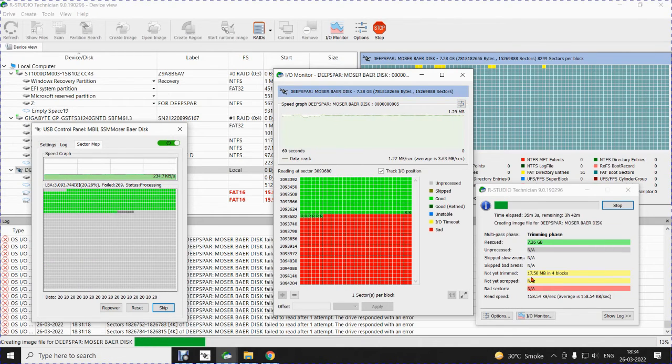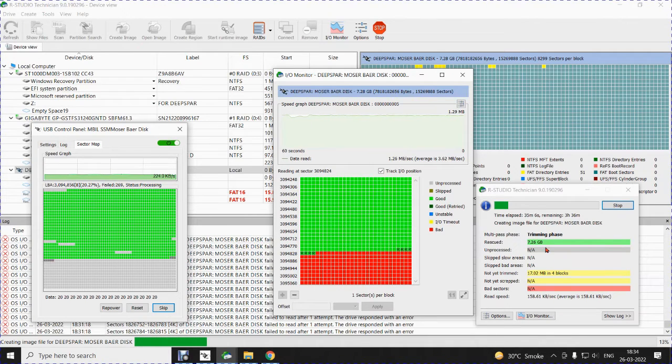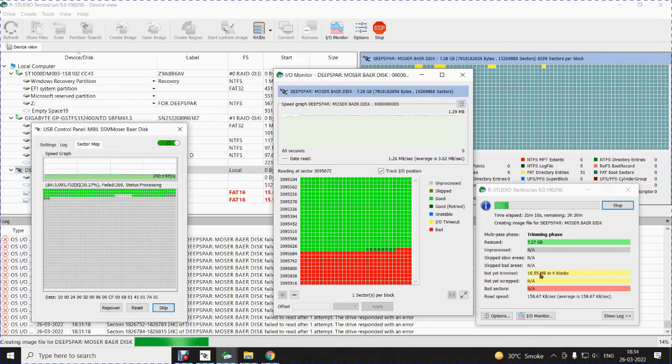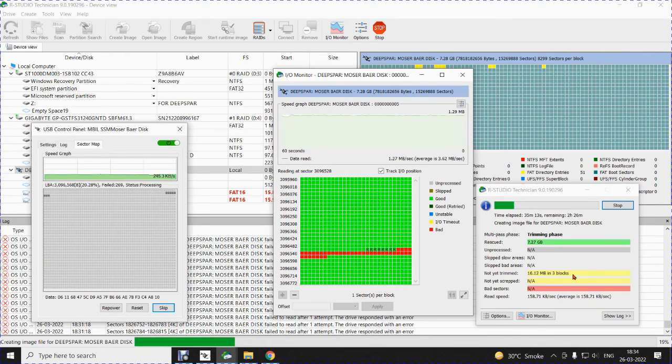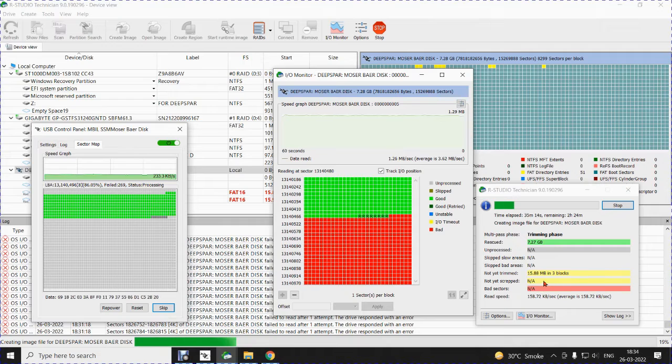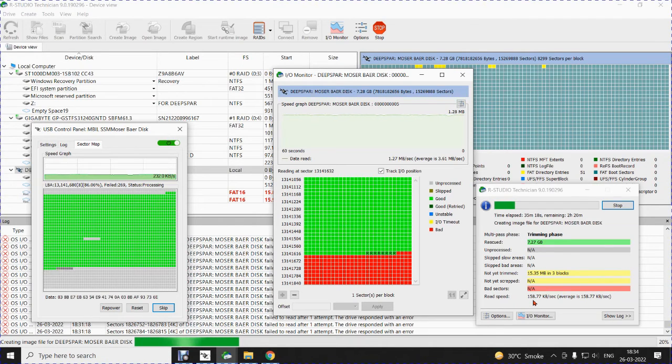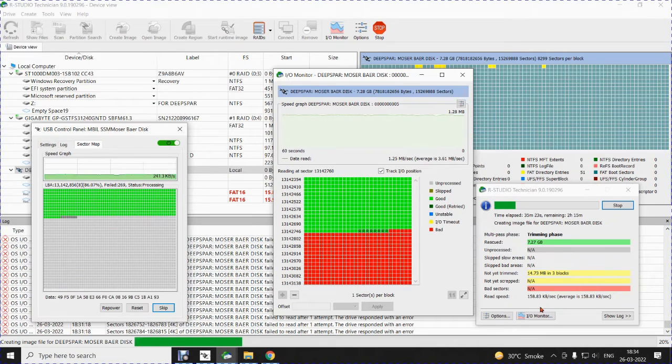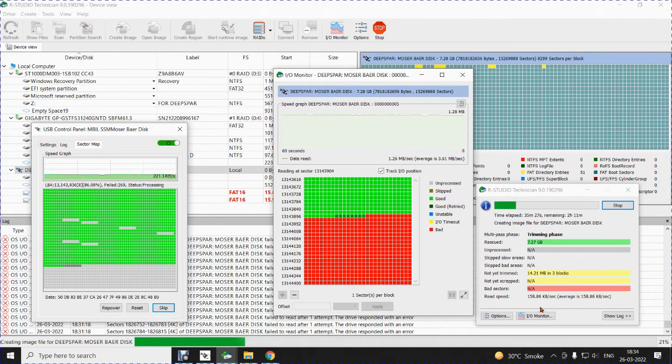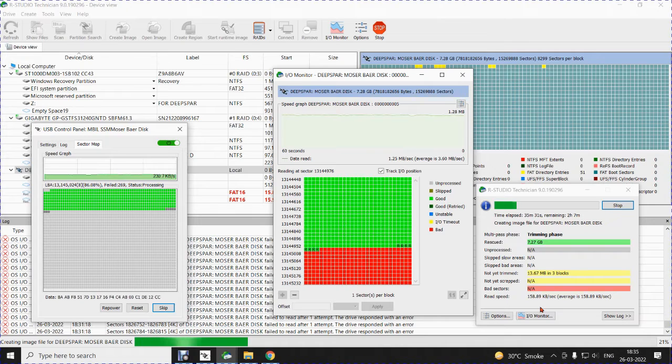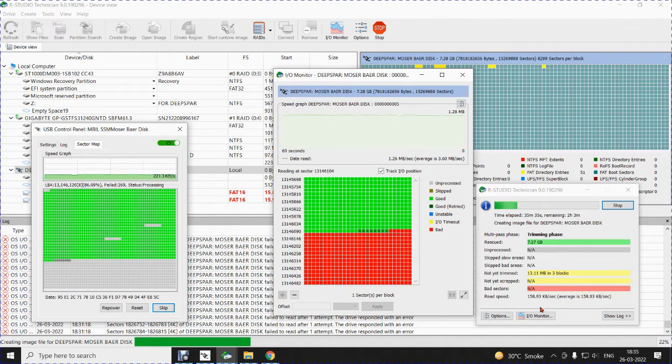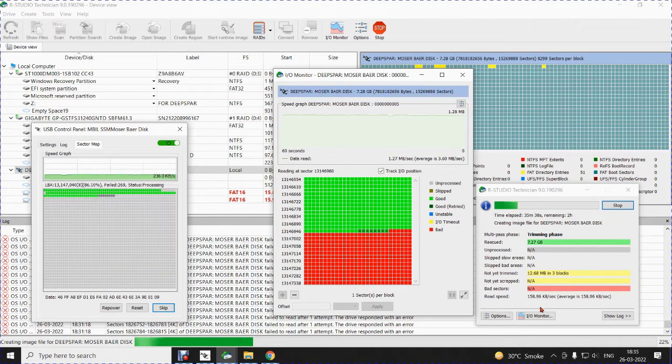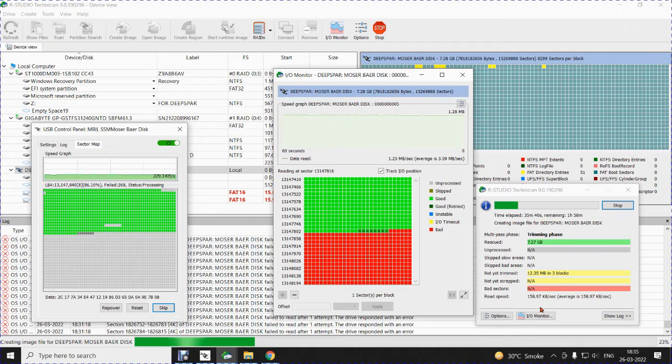This is the end phase of the imaging now. Rescued 7.26 GB and not yet trimmed. That is yet to be seen. This is 16.72. It is trimming now and it is reading at the speed of 158.79 KB per second. The speed is very slow but it is giving us data. This feature you will not find in most of the explorers where at the end of the session it will try to get data from the bad sectors.